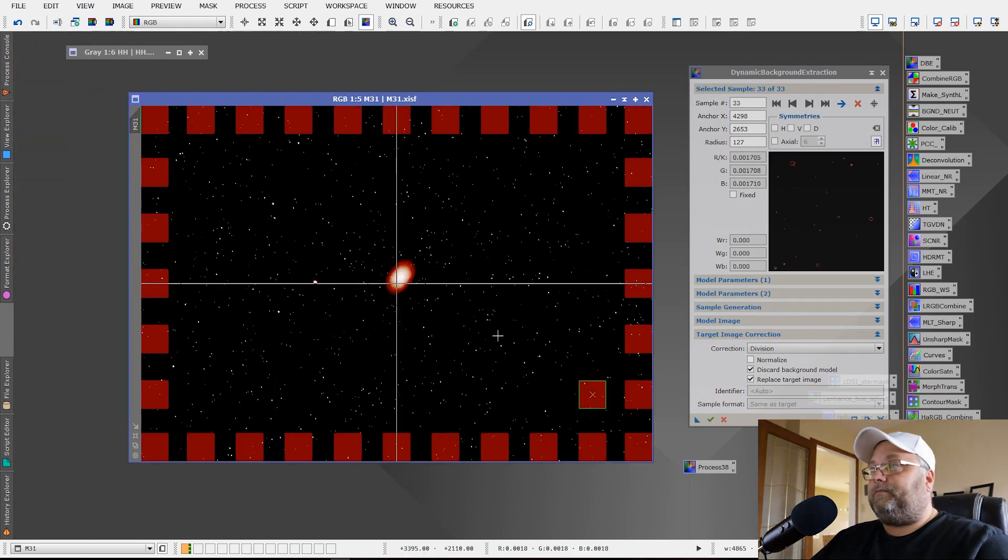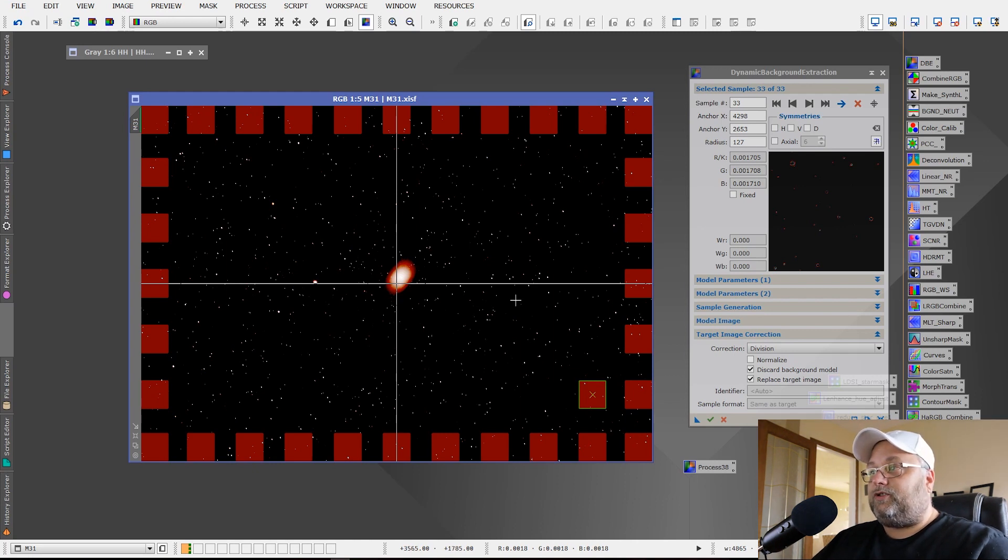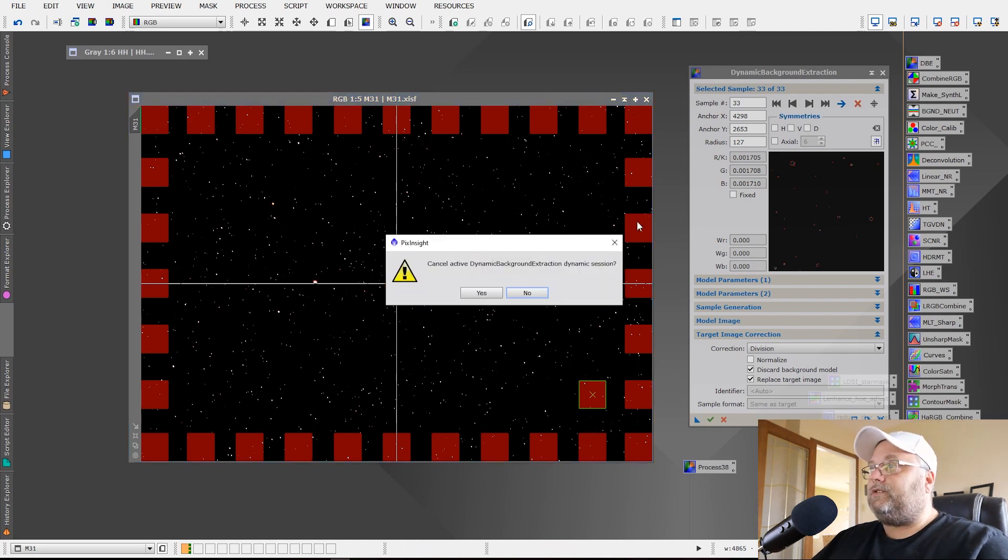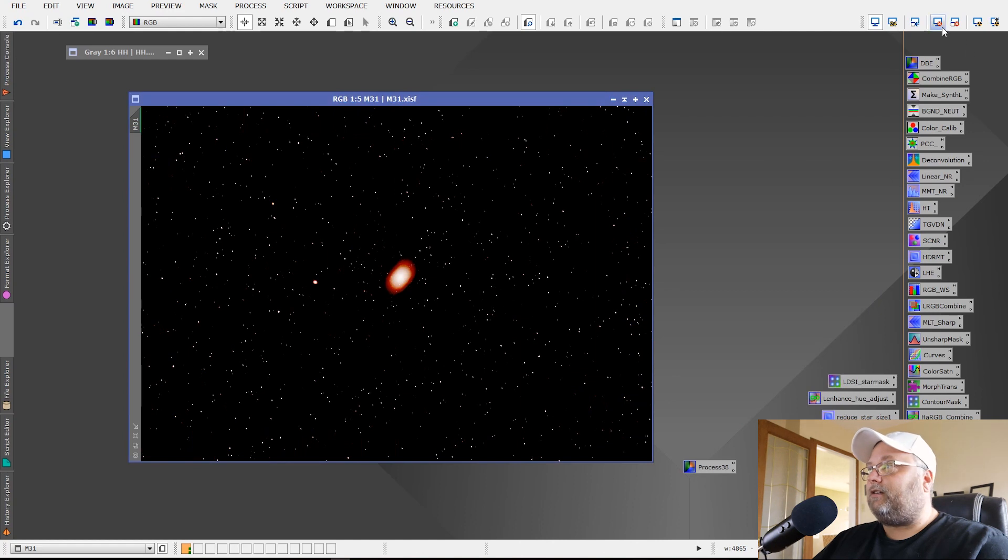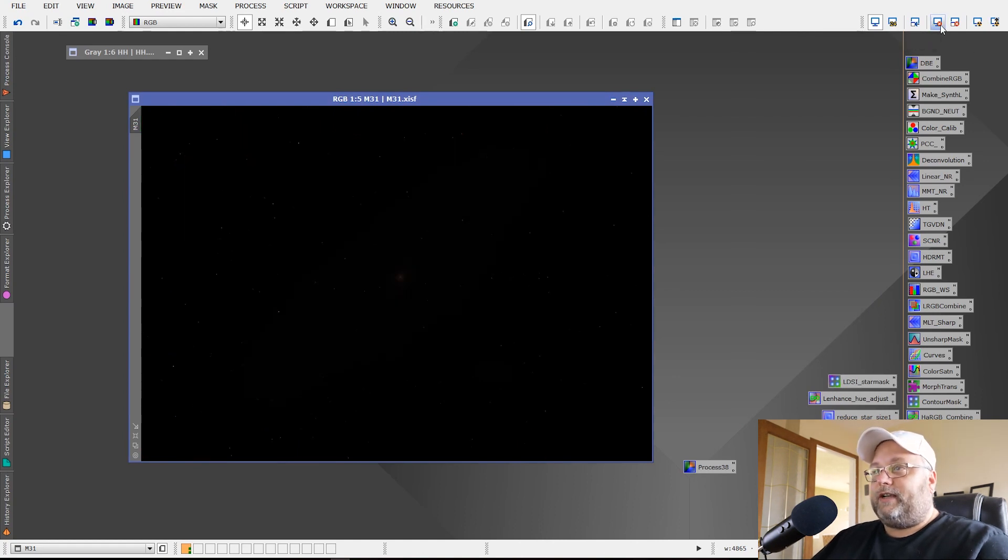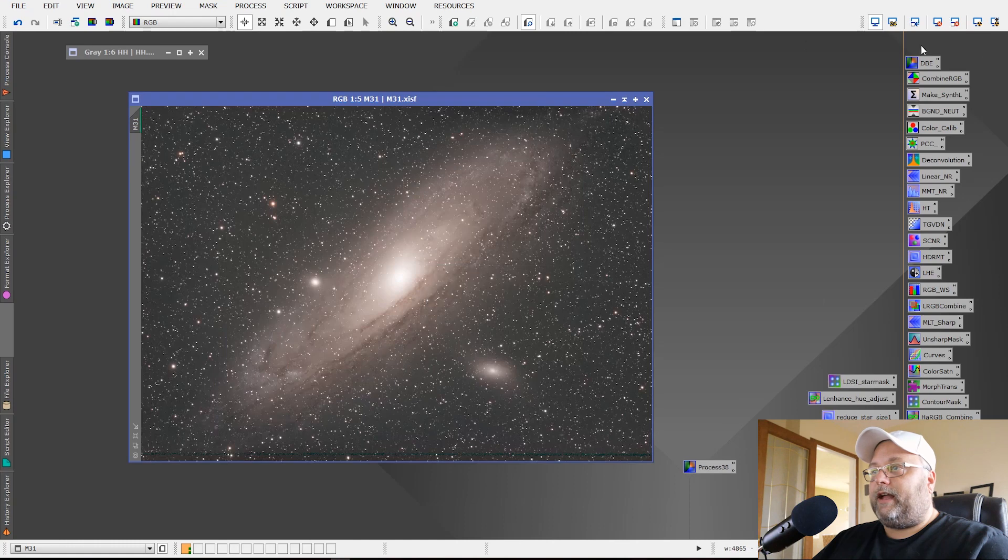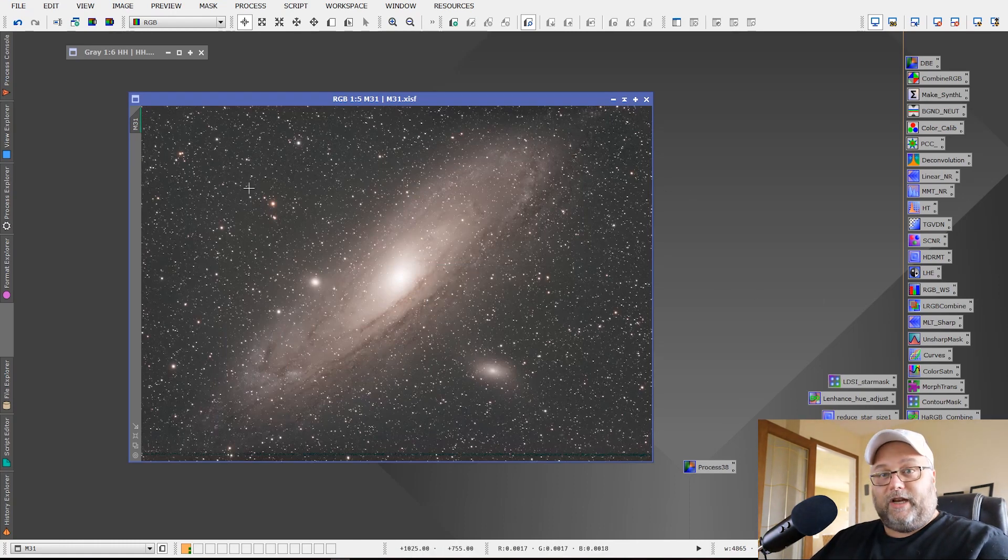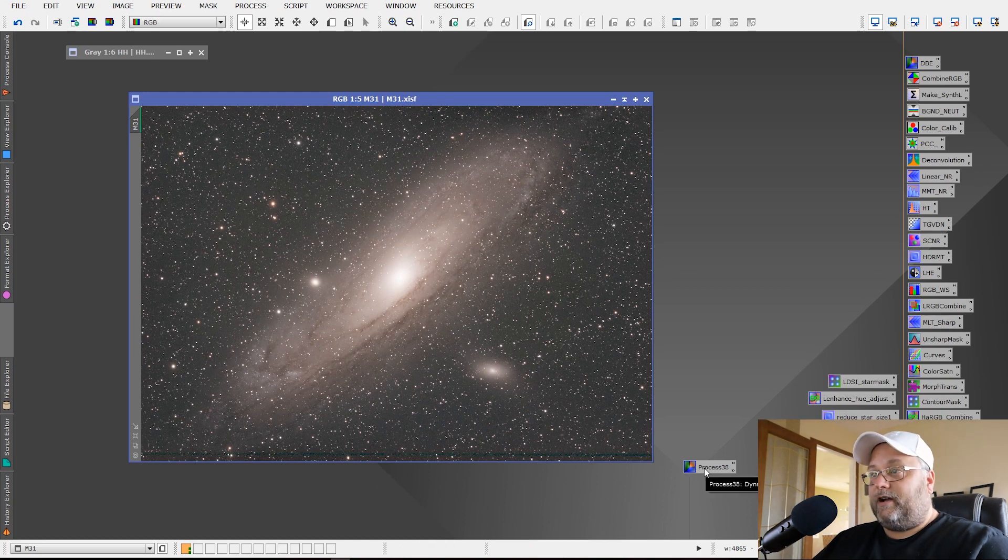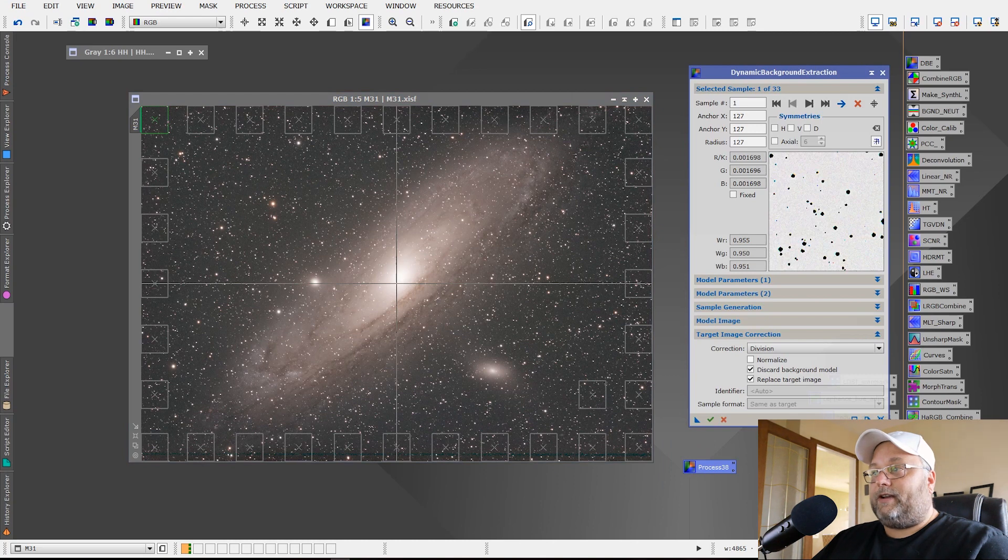And this is what's going to happen. That's fine because it applied the division to the target image as a correction. So what we'll do is we will close off dynamic background extraction. We will reset the screen transfer function and we will apply the screen transfer function again. As you can see, the image has changed considerably and we're going to use this icon now to apply subtraction to the image.